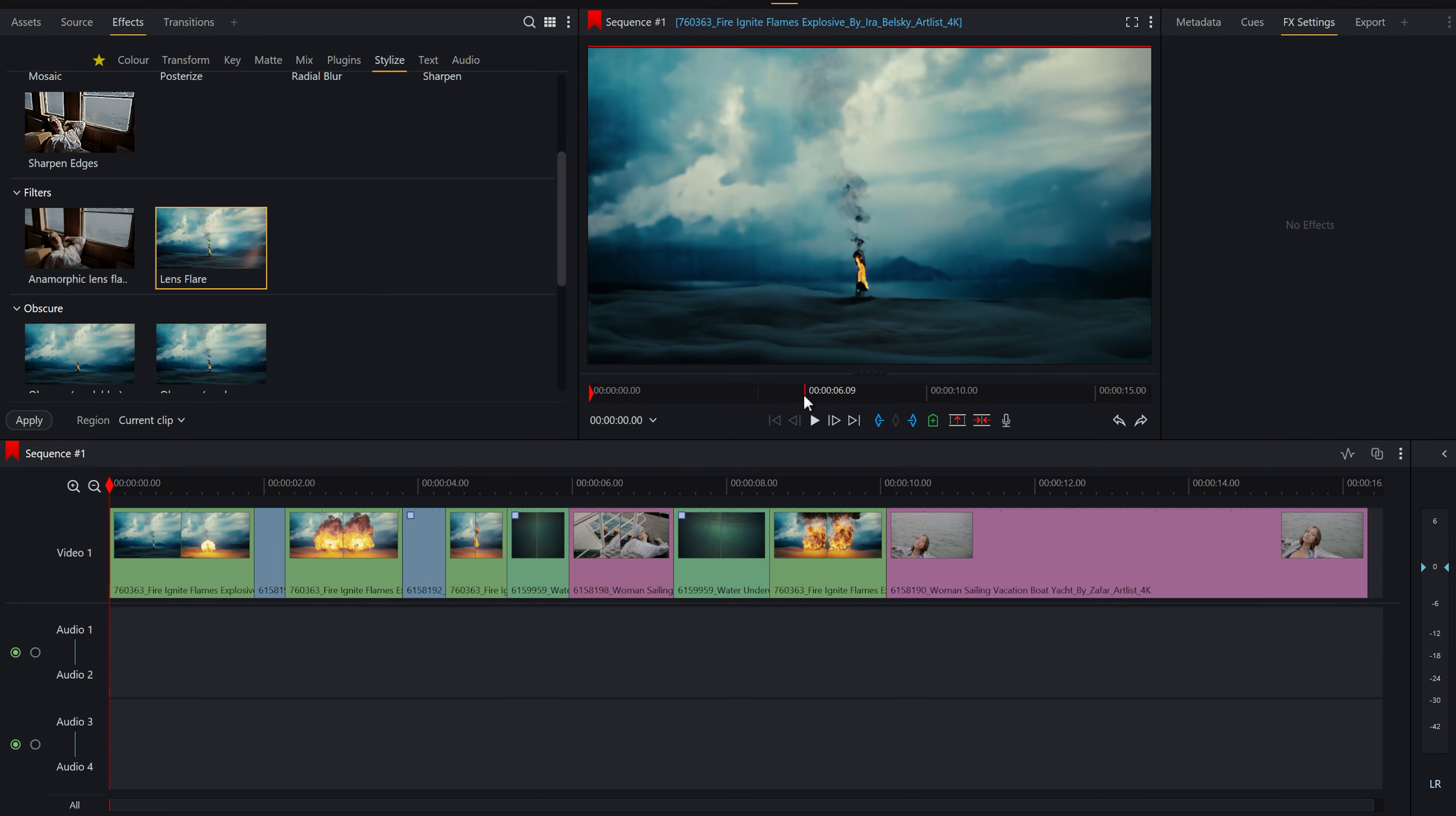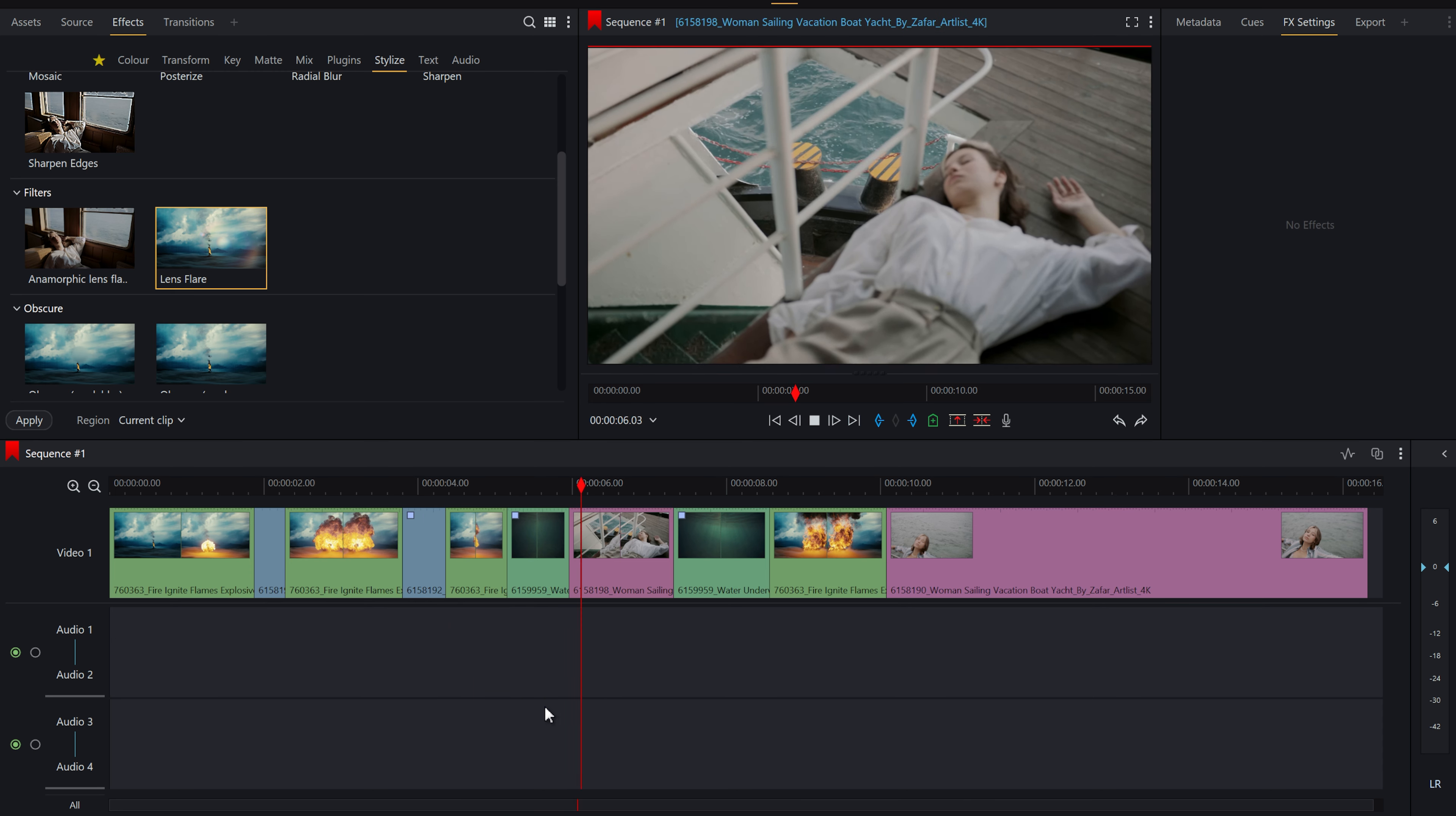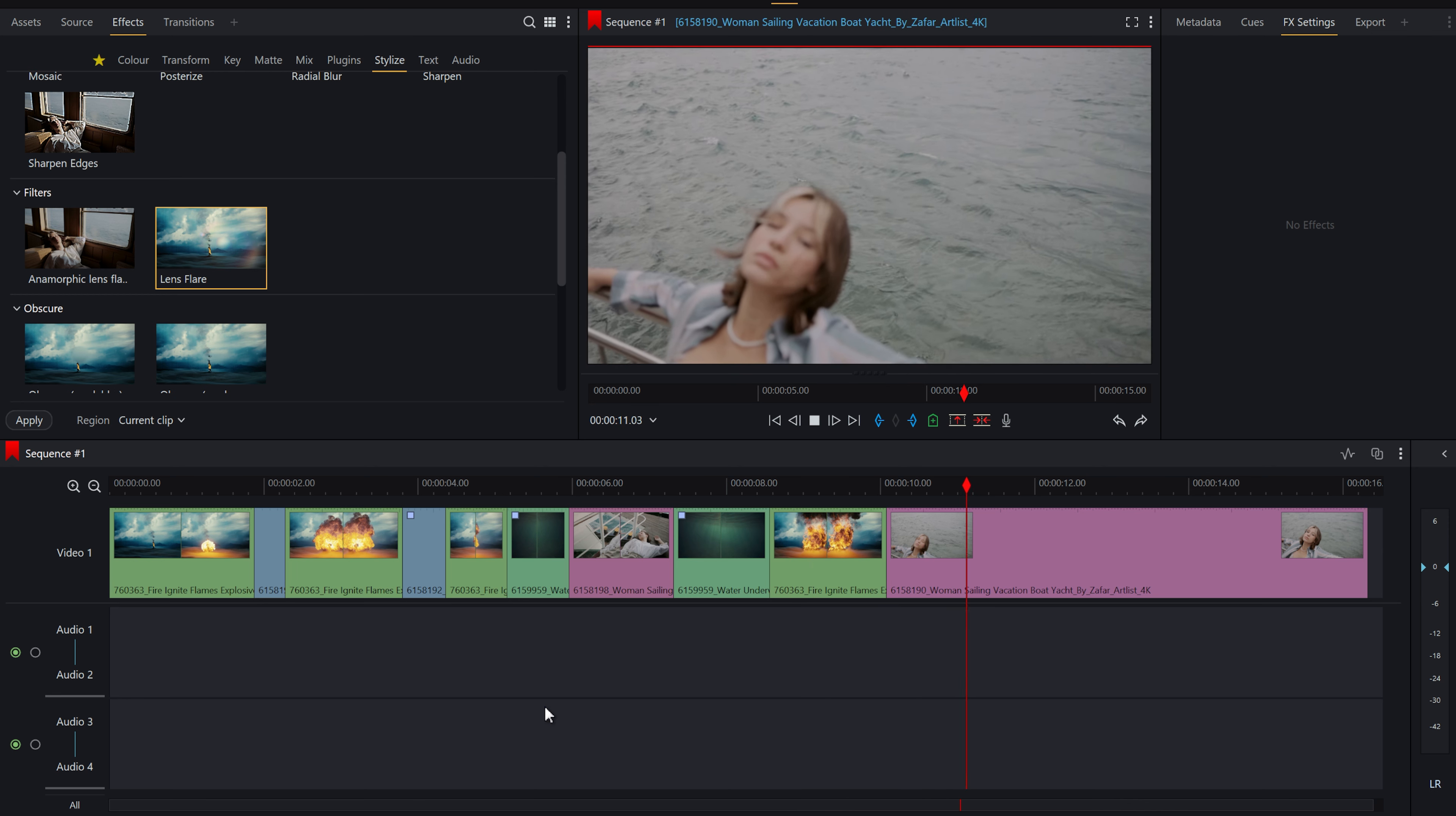Hey there, Chris Wells here, and today I've got a fun little dream sequence for you. Give that a play. We've got some fire, someone's sleeping, fire, sleeping, fire, water, person asleep on boat, water, fire, and then she wakes up.